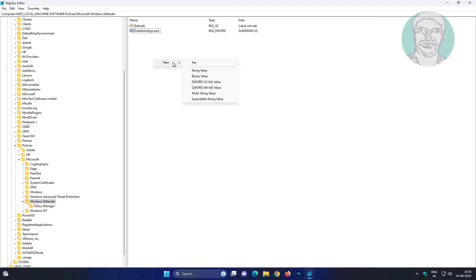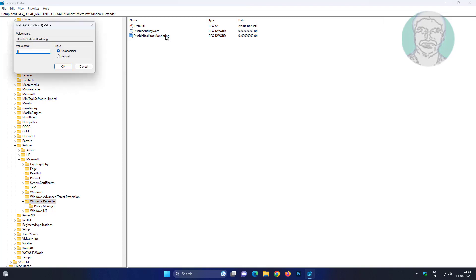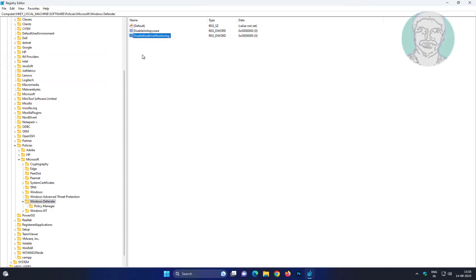Create a new DWORD 32-bit value named as DisableRealtimeMonitoring, change the value data to 0. Then close and restart the system.